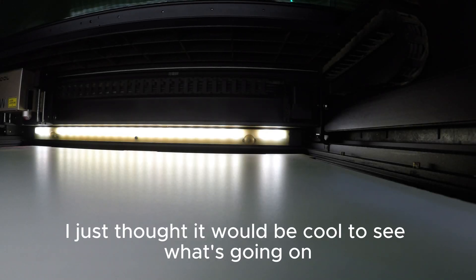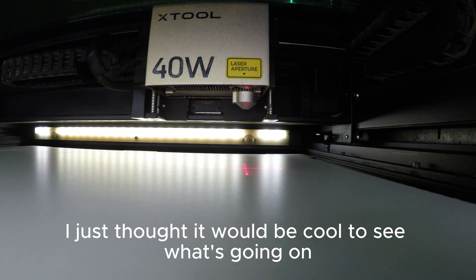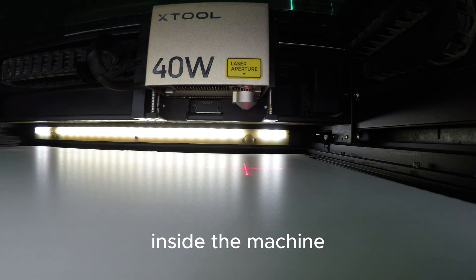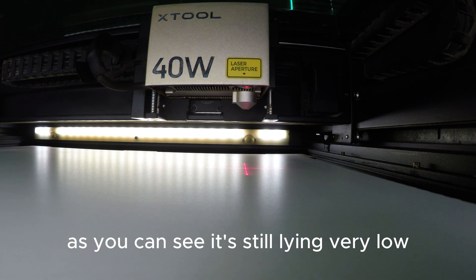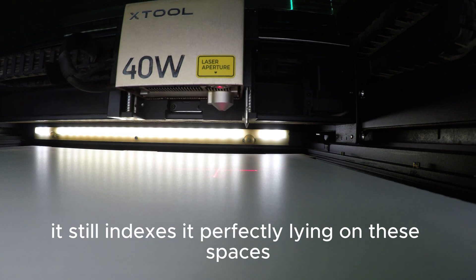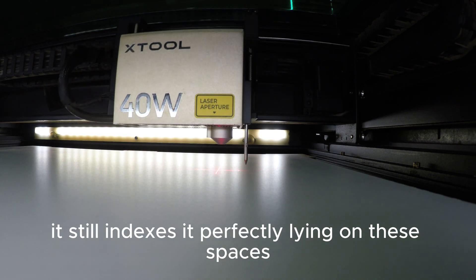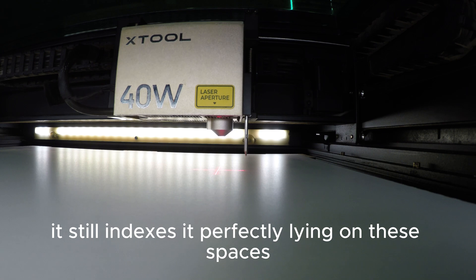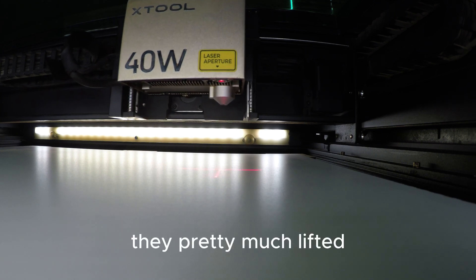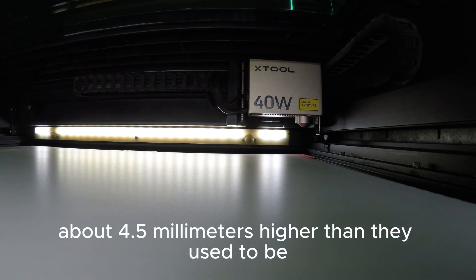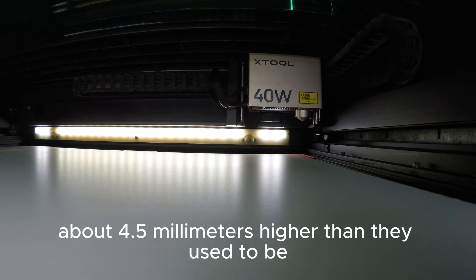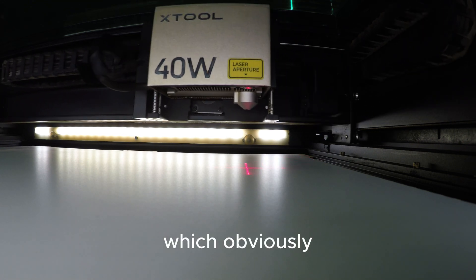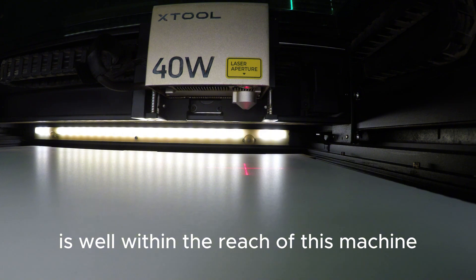Yeah, I just thought it would be cool to see what's going on inside the machine on the parts that we normally cannot see. As you can see, it's still lying very low. It still indexes it perfectly lying on these spacers. They pretty much lifted about 4.5 millimeters higher than they used to be, which obviously is well within the reach of this machine.